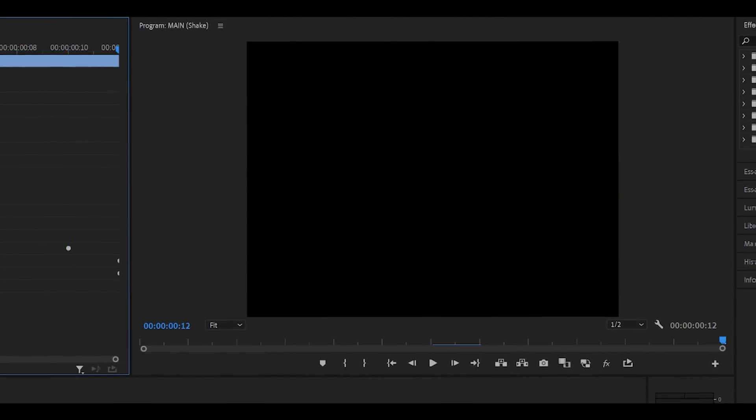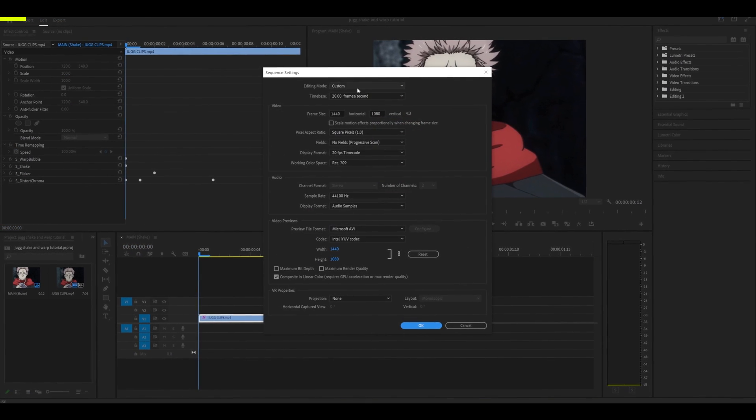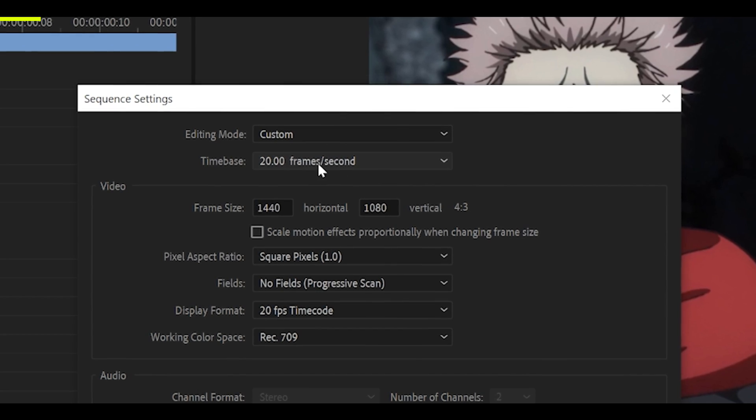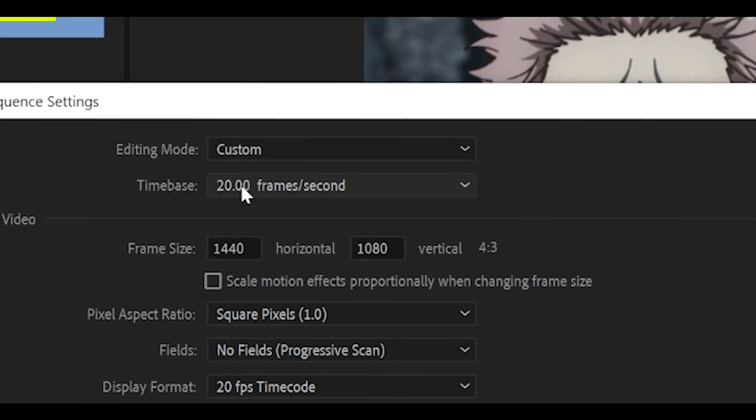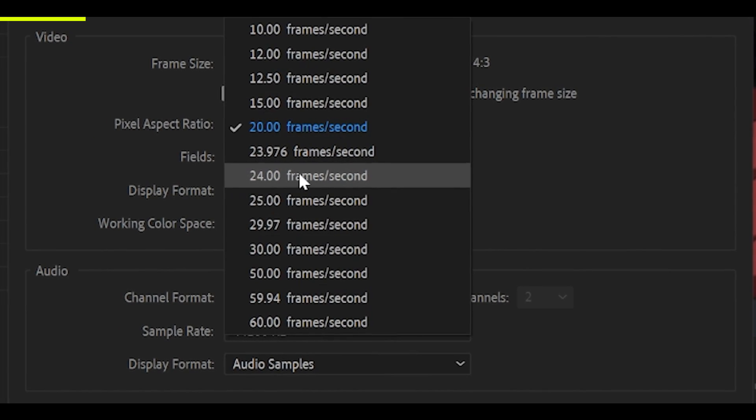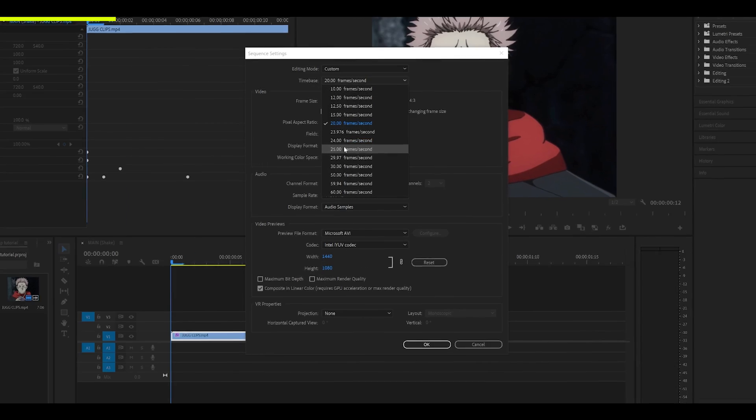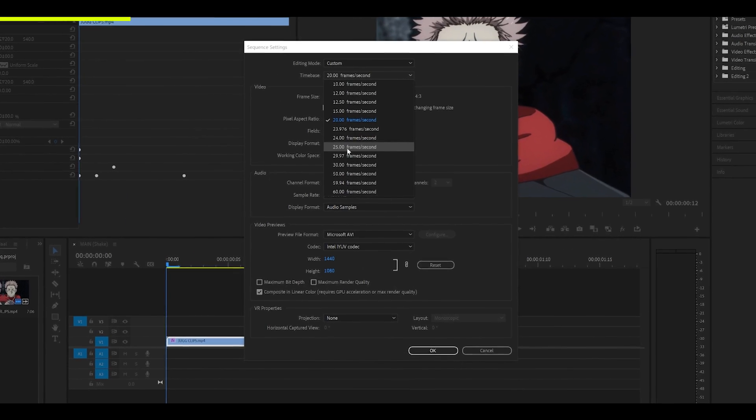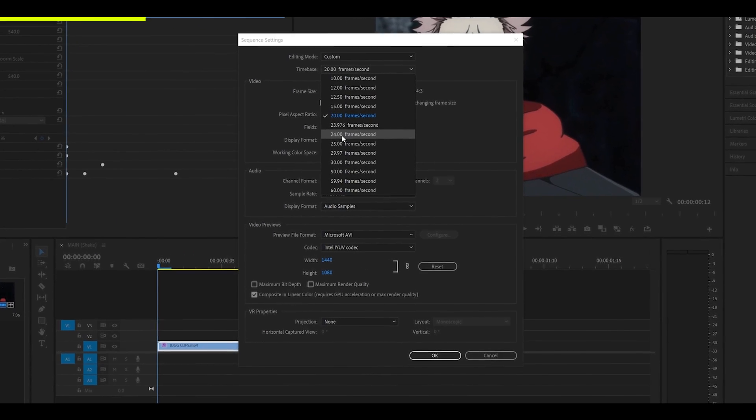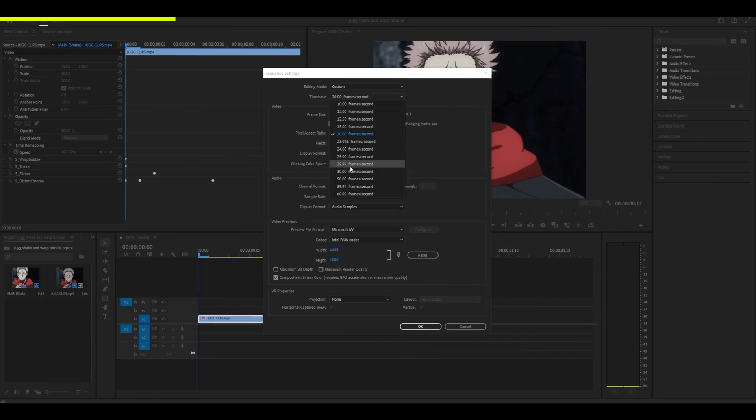So it should hopefully look like this. I know I should have mentioned this at the very start, but my frame rate is 20 frames per second. Most of you are probably going to go for 24 or 30. And that is entirely fine. But when it comes to jug shakes, 24 and below is recommended.